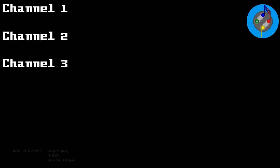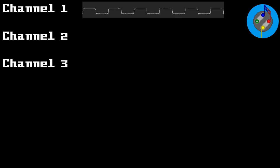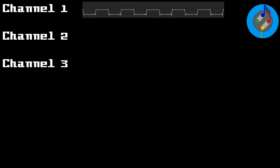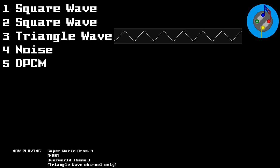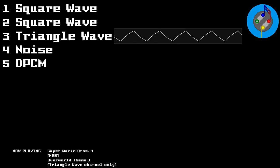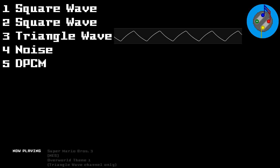Commodore 64's sound channels were much more dynamic. You could do pulse waves, triangle waves, sawtooth waves, and of course noise. And on top of that, they were all highly customizable and interchangeable. While a single NES channel could only play one type of wave, a Commodore channel could change on the fly.